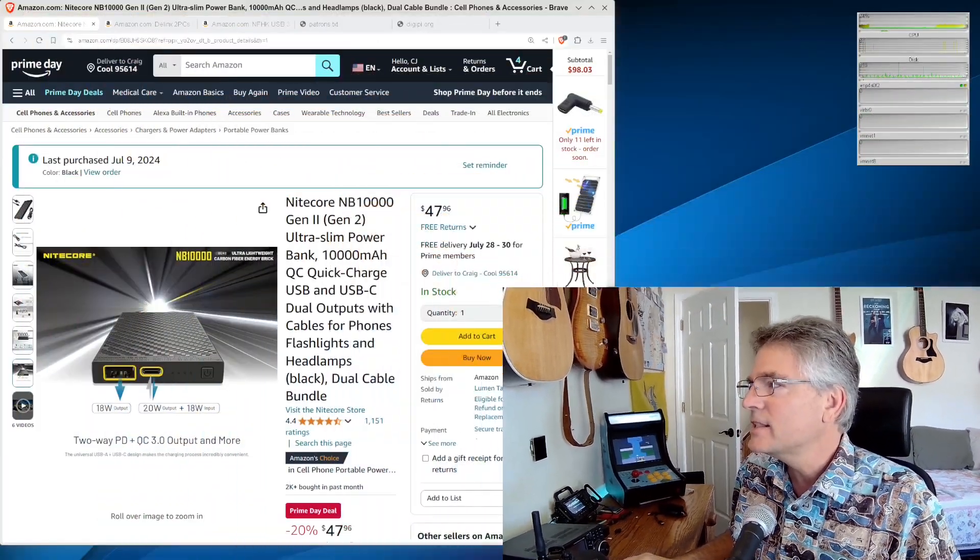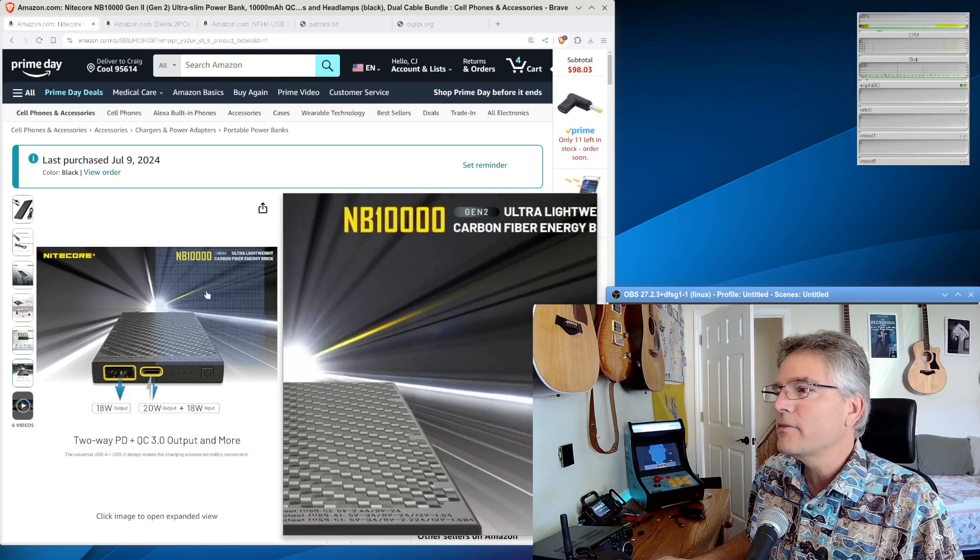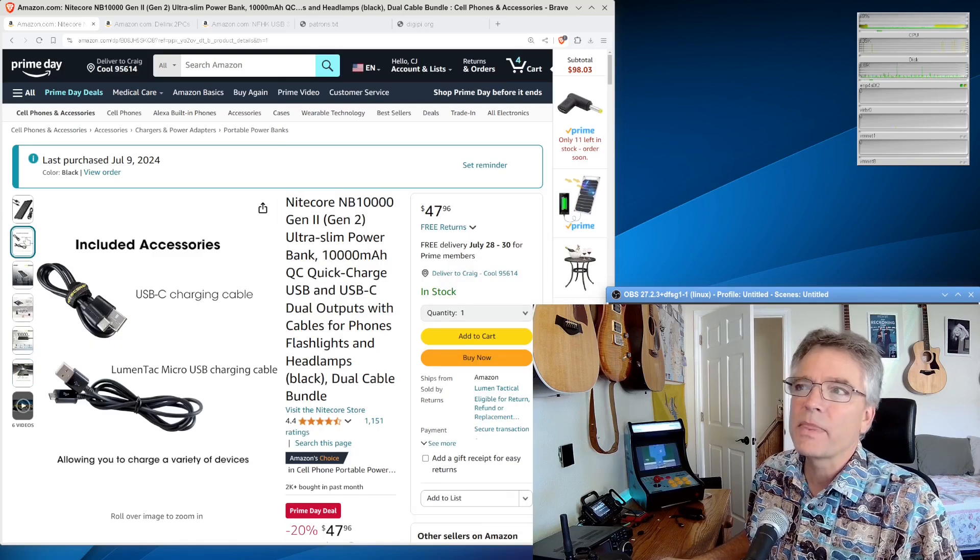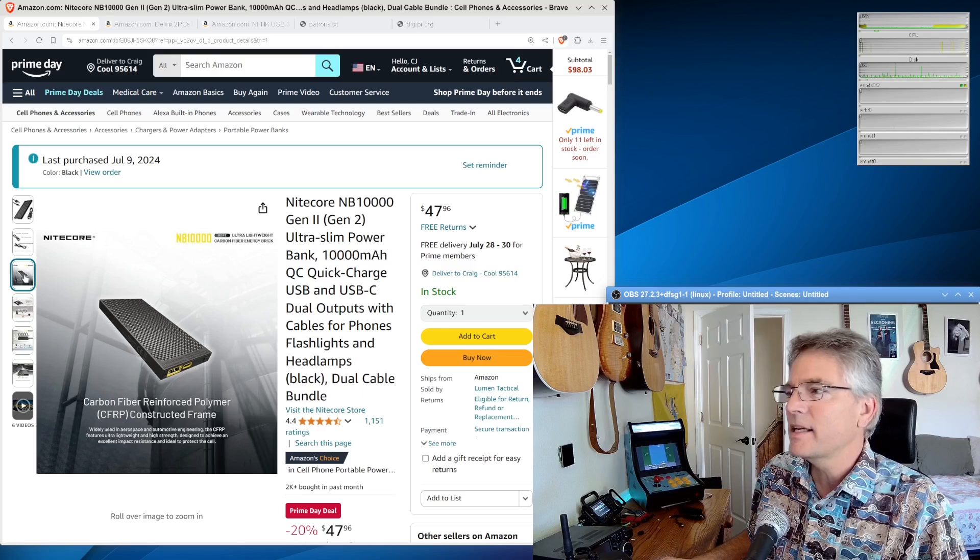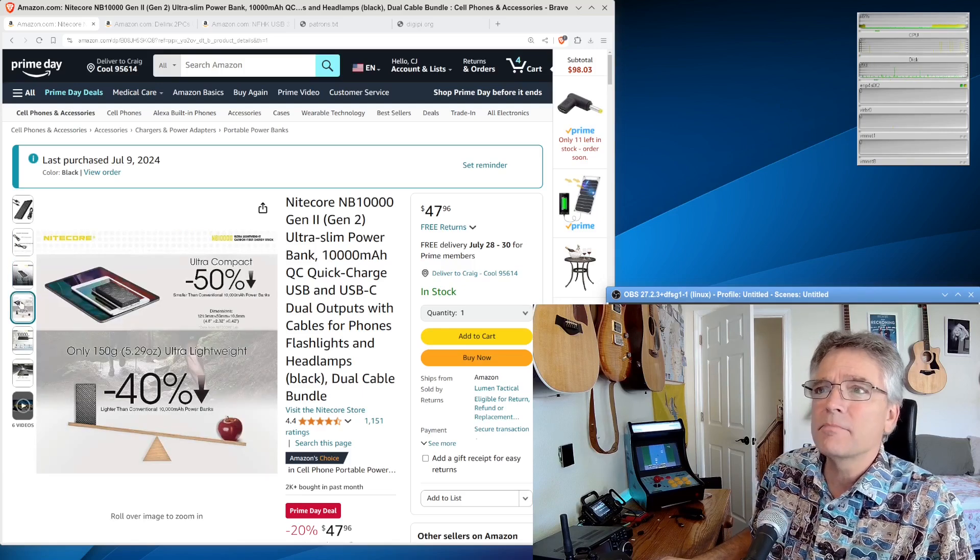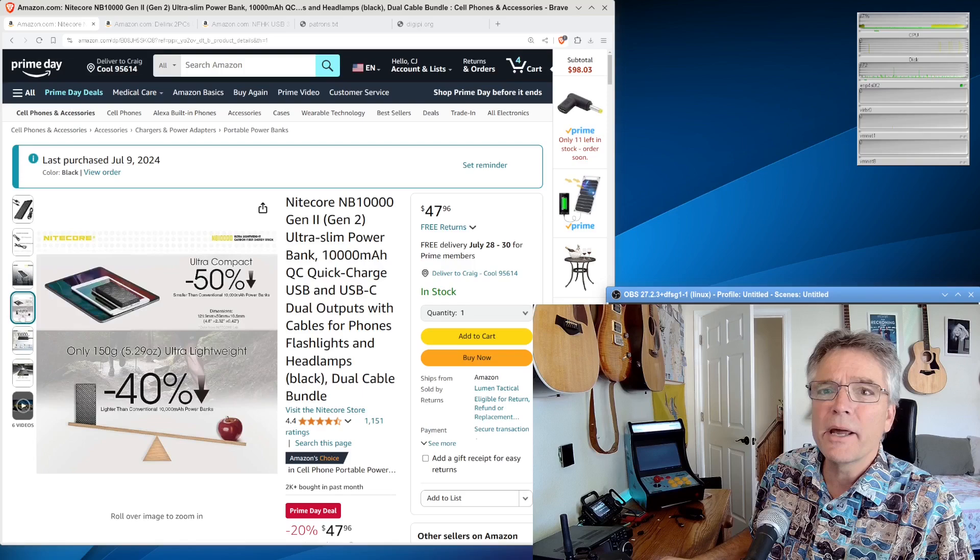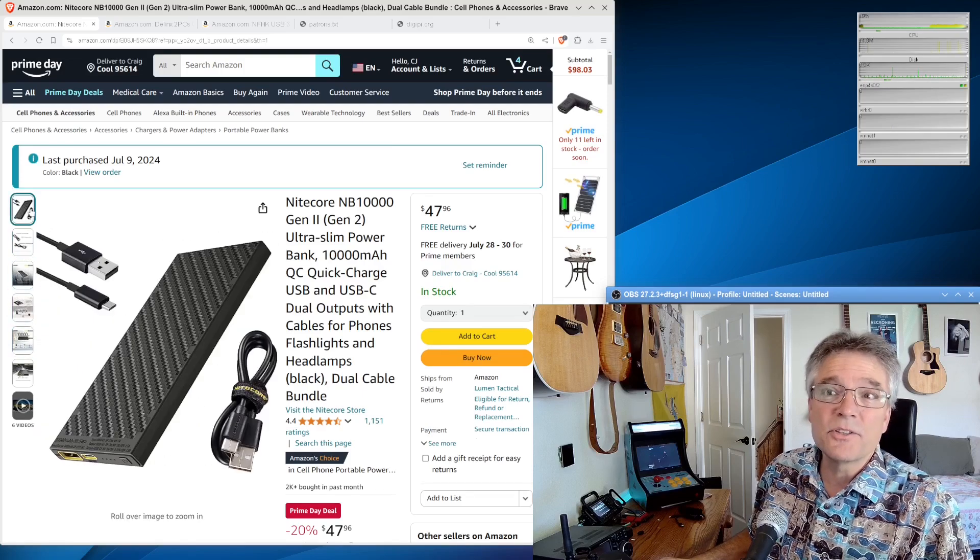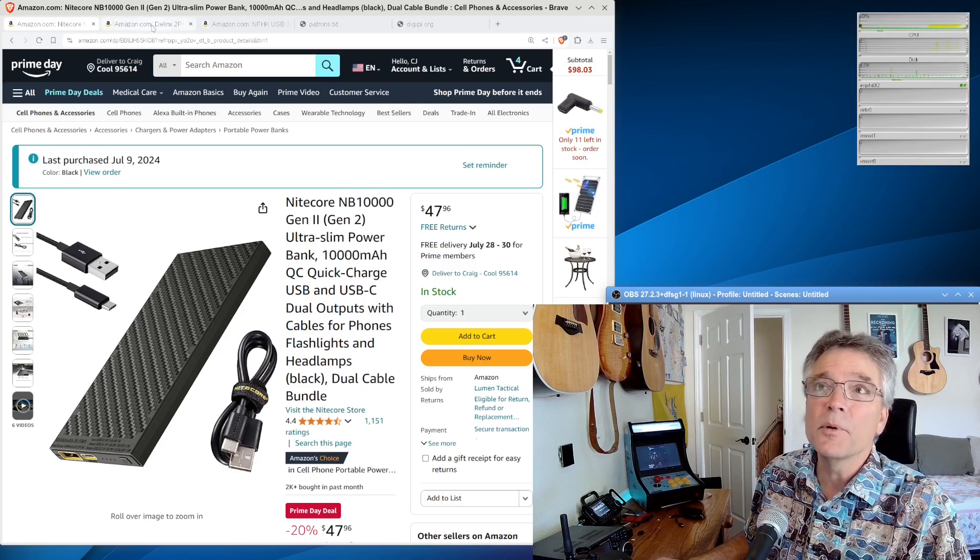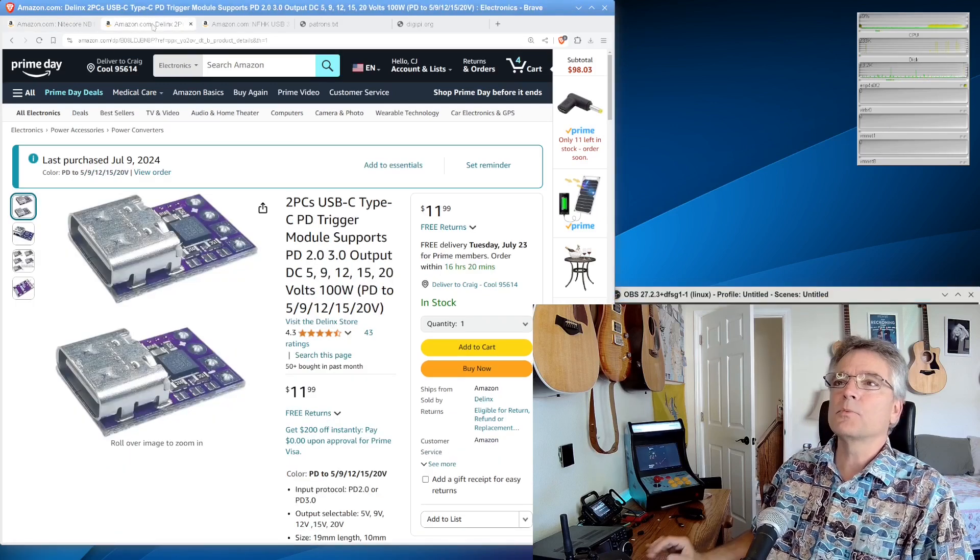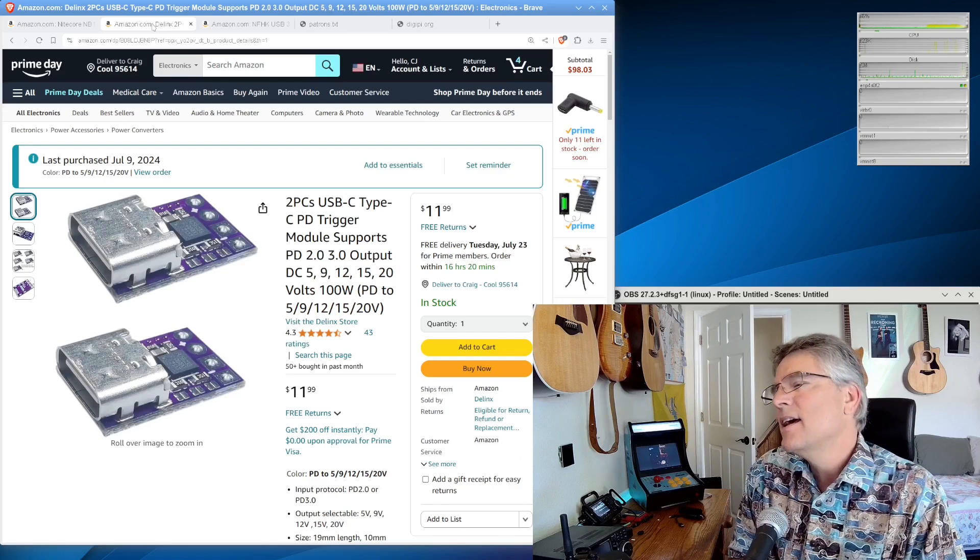What we need is called a power or PD trigger device. Let me go over here. So this is the Nitecore battery we've got on Amazon. You know, they're 50 bucks more recently since Amazon day. So I like this one. It's a 10,000 milliamp or 10 amp hour battery. It's about six ounces, really good for the trail. You can charge your phone and now we can operate our radio on it. But what you need to operate your radio on it is called a PD trigger device.